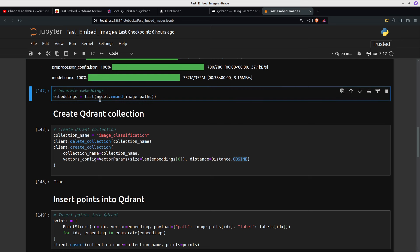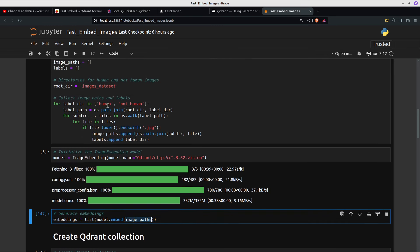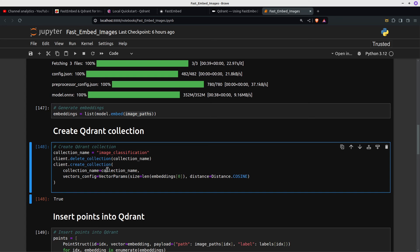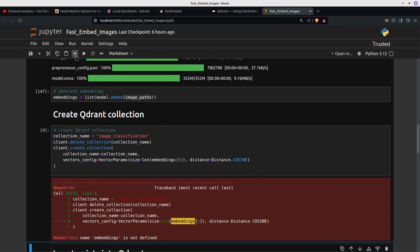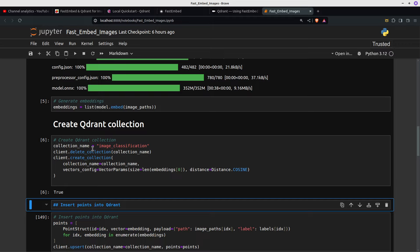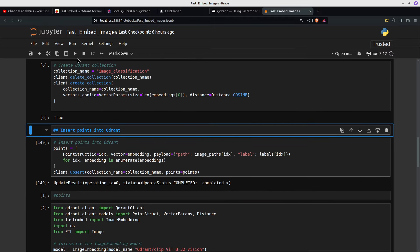Embeddings equals list of model.embed and then image-paths — those are the image paths we walked through. Then we create the collection; the collection name is image-classification. Within Qdrant, recreate-collection is being deprecated, so now I'm doing delete-collection and then create-collection. The update result completed state is completed — so that's worked.